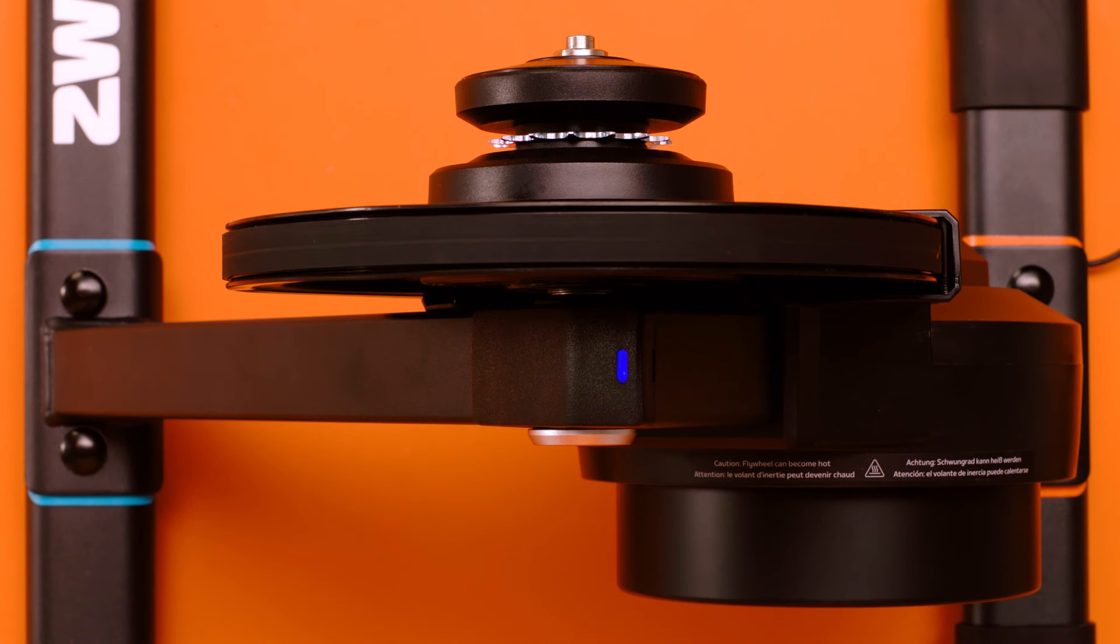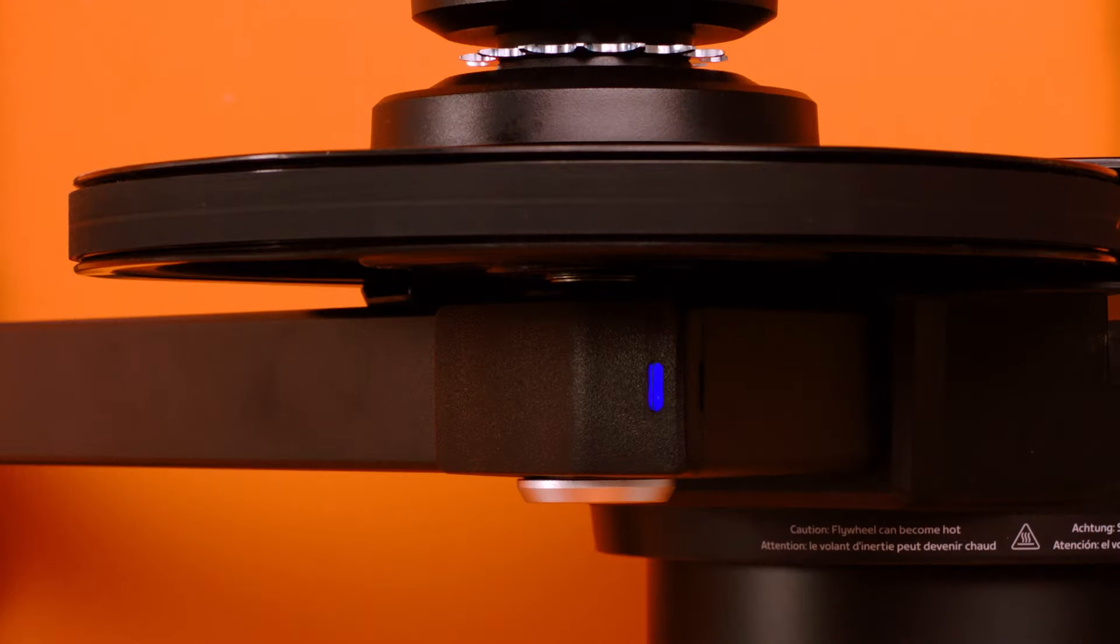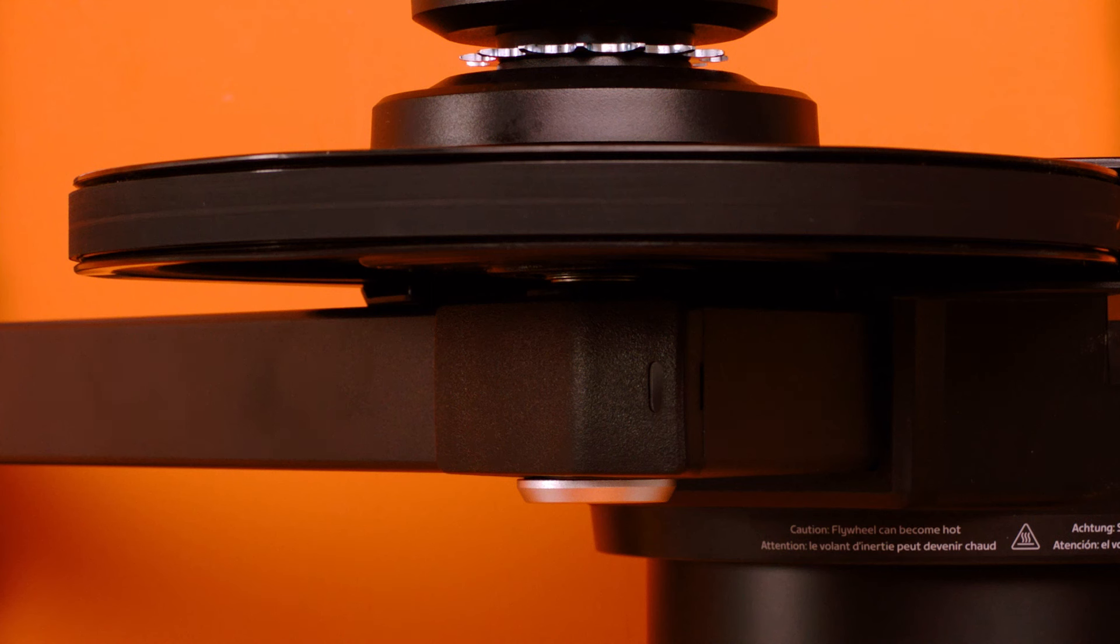The LED on your Zwift Hub will turn solid blue when the smart trainer is connected to the Zwift Companion app and firmware is uploading. Once the firmware update is complete, the Zwift Hub LED will flash blue again. The smart trainer is now searching for a Bluetooth device to connect to.